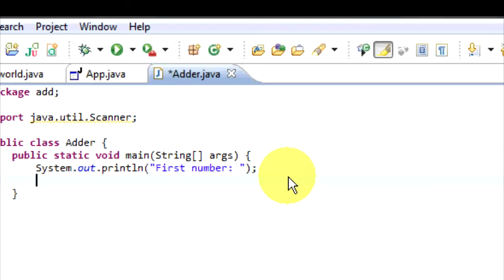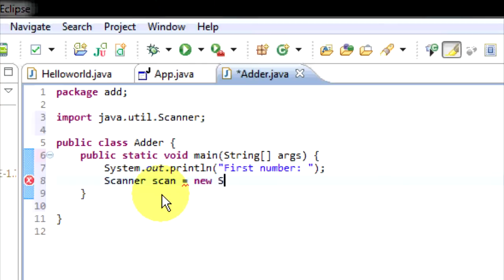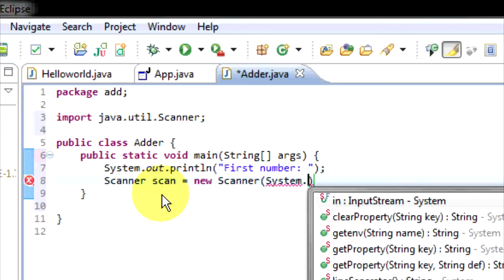So we're going to make a new Scanner. We'll call it 'scan', equals new Scanner, and we're going to pass in System.in.